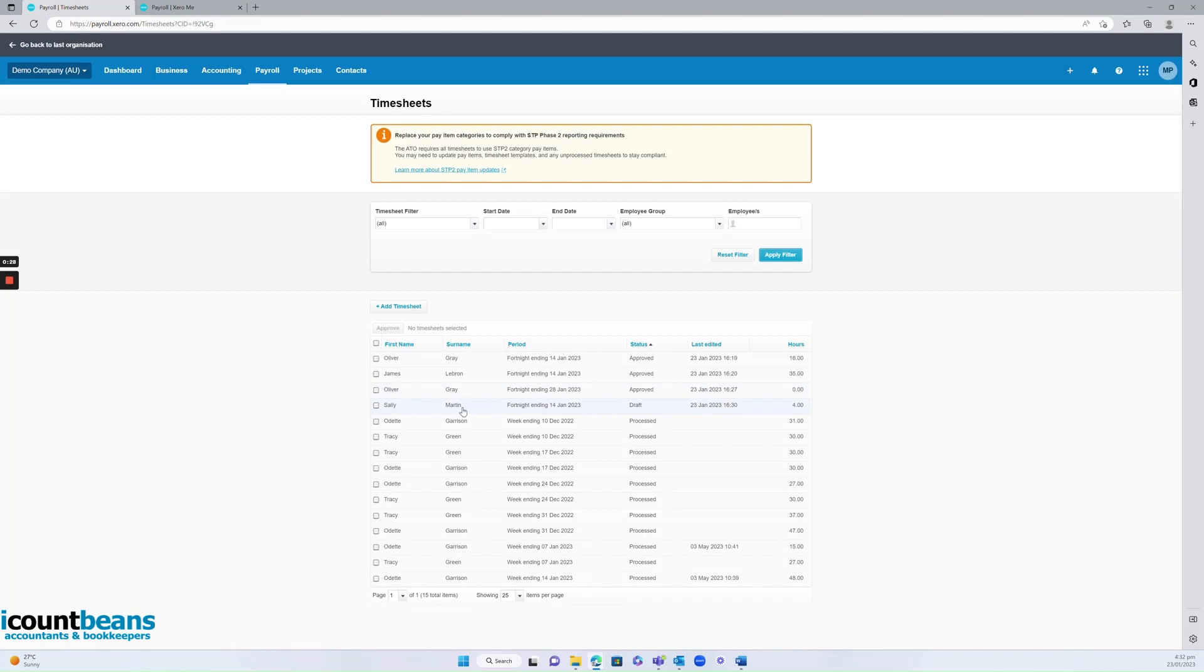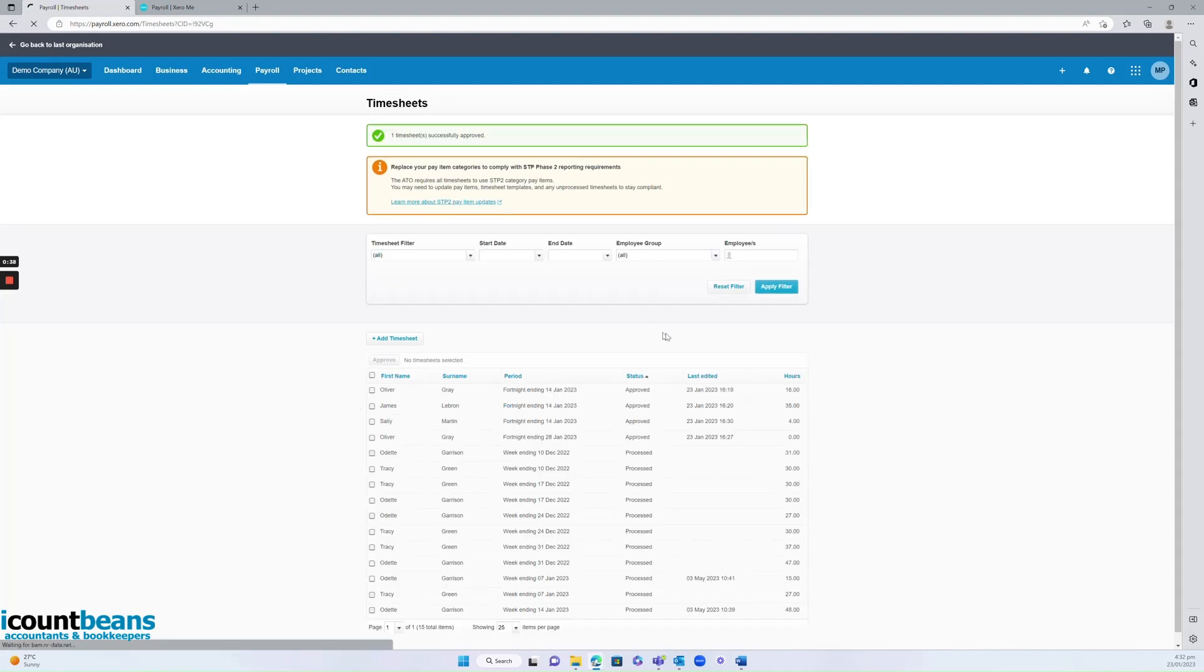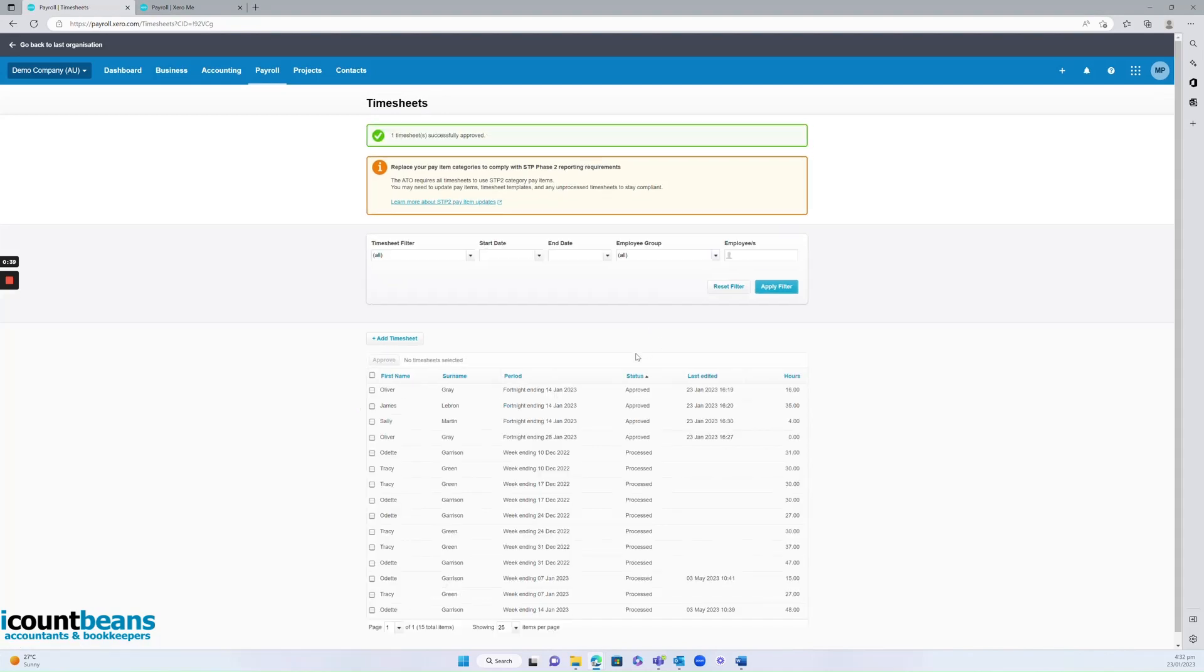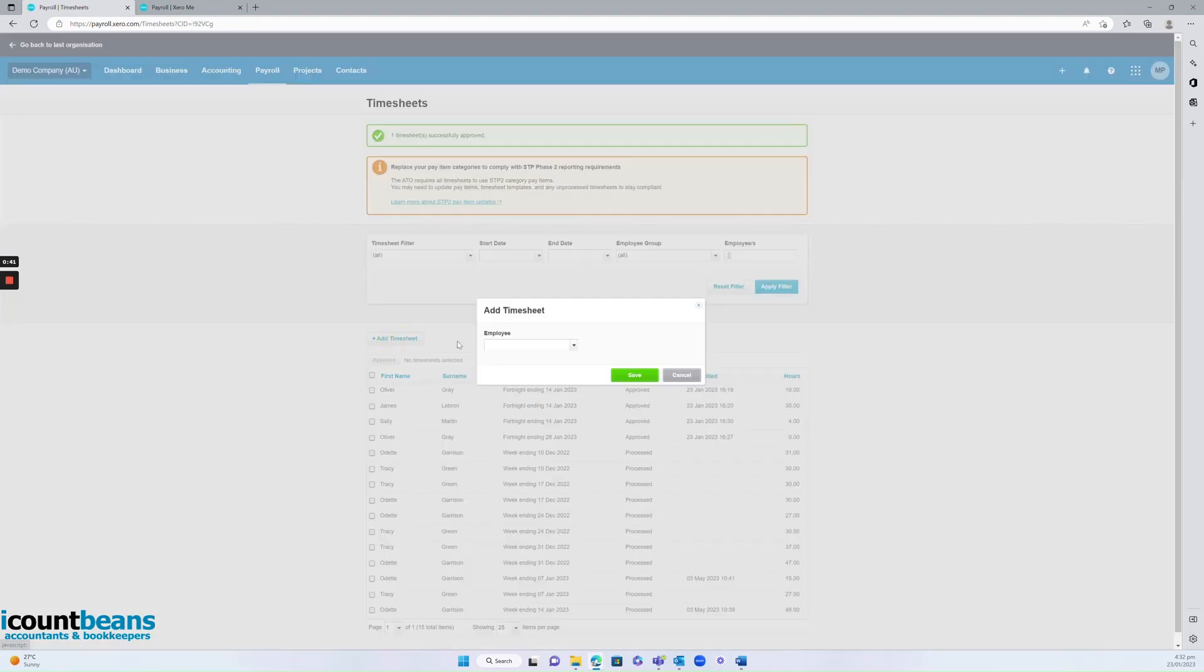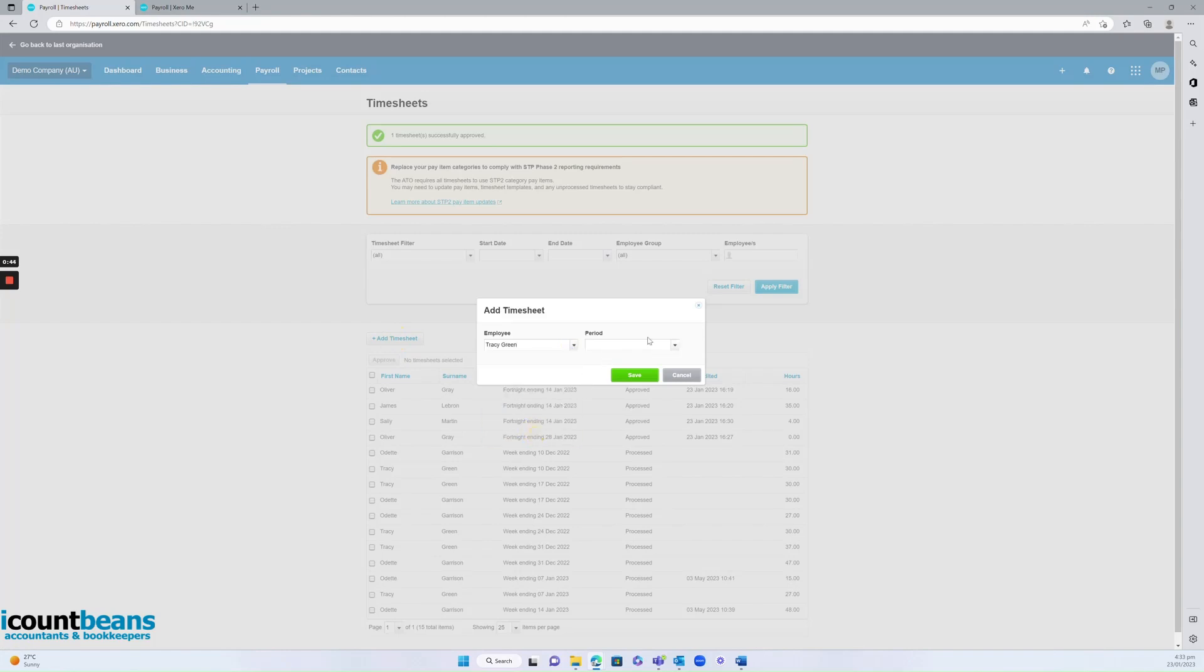Now, if you are the business owner, you would more than likely have the administrator permissions in Xero, which means you can approve timesheets on behalf of your staff. It also means you can actually add a timesheet on behalf of somebody else if you needed to.